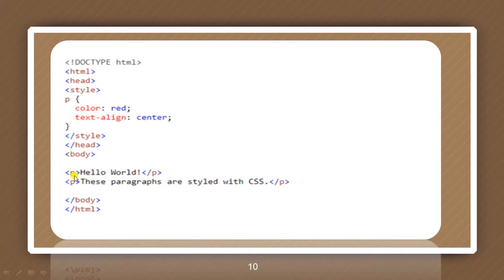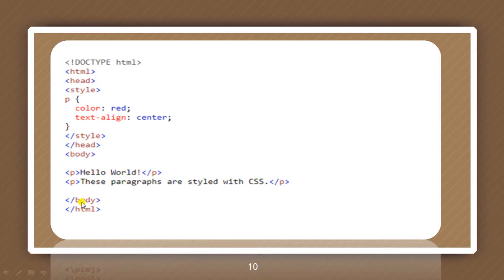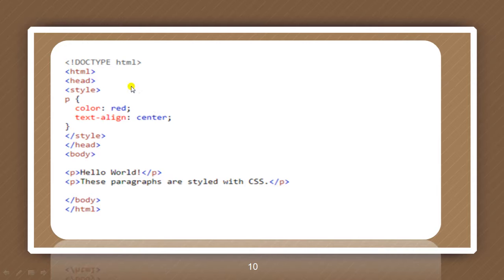P specifies the paragraph. Hello world. And P closes. P started again. These paragraphs are styled with CSS. Paragraph close. Body close, which was started over here only. And HTML, which was started earlier at the start of the program, is closed here in the end.